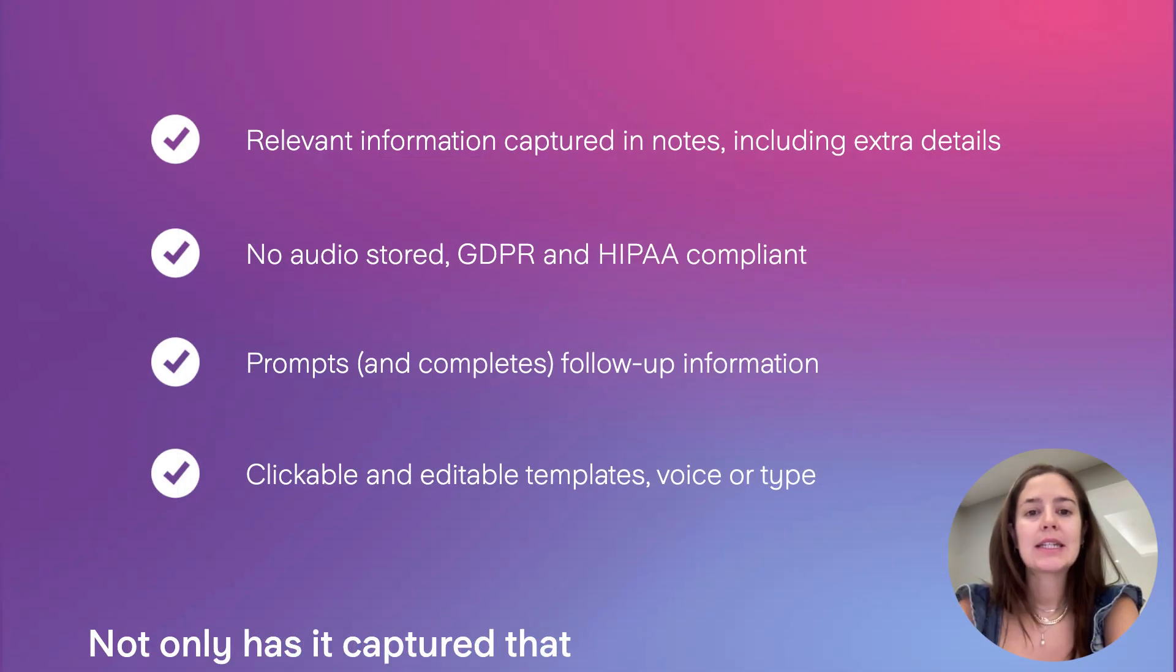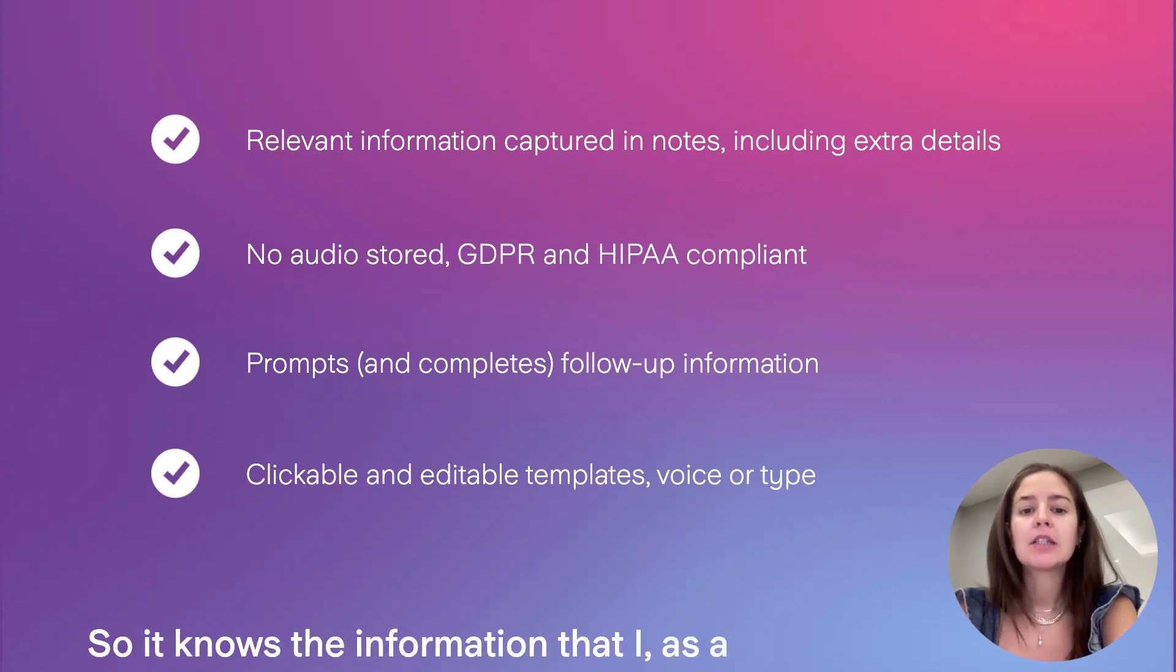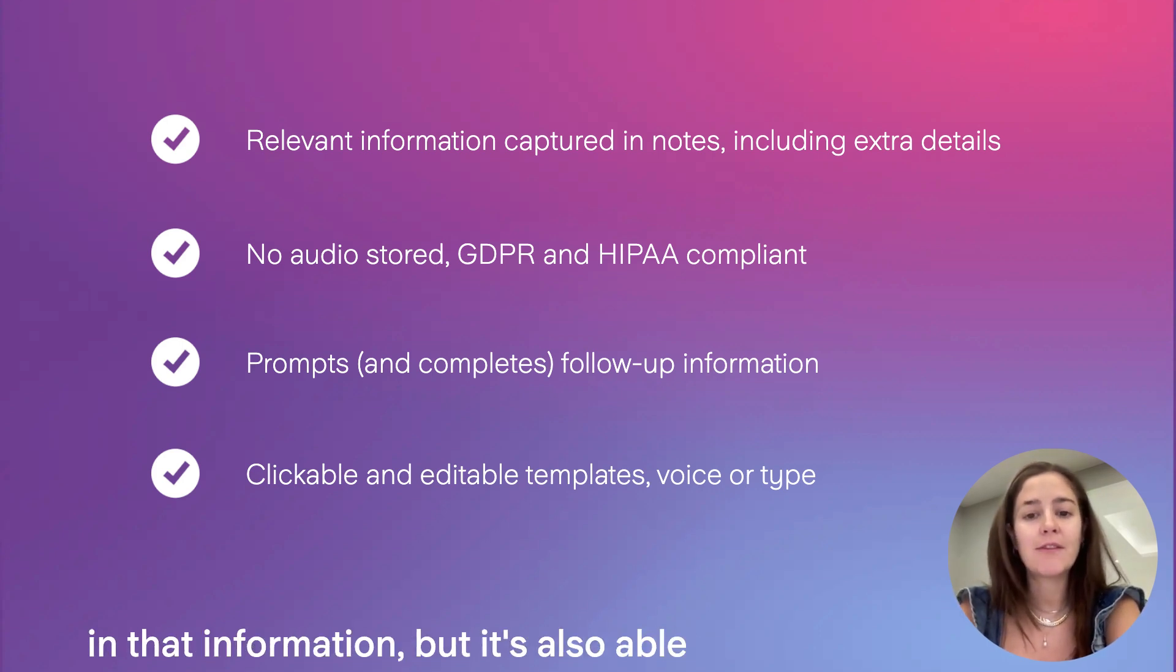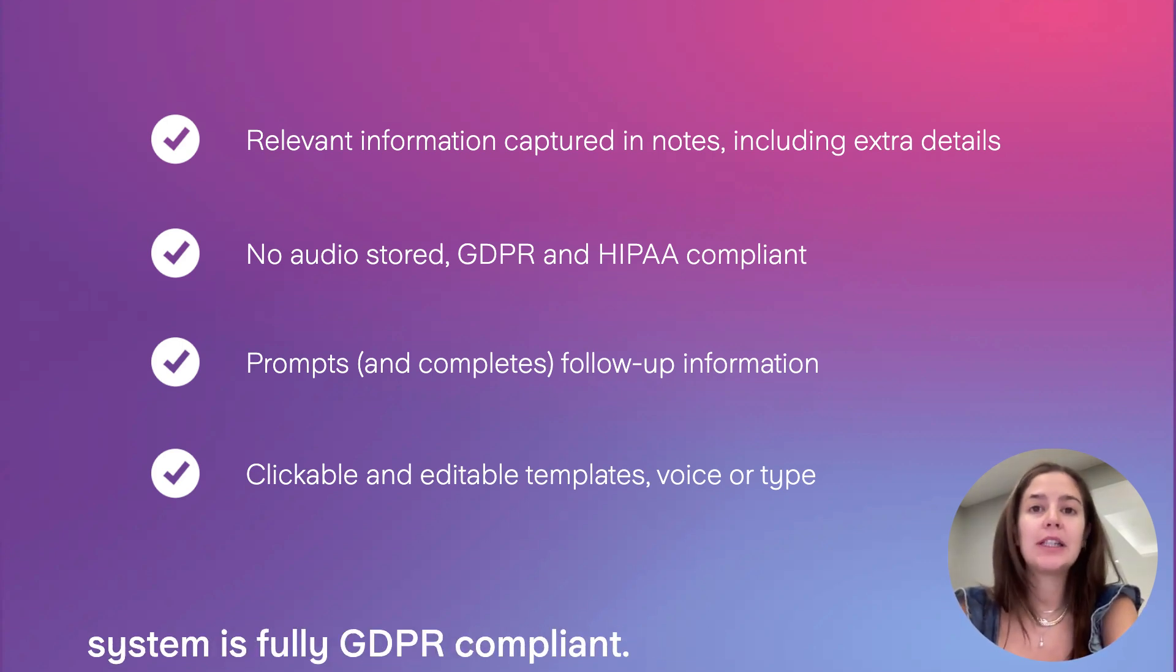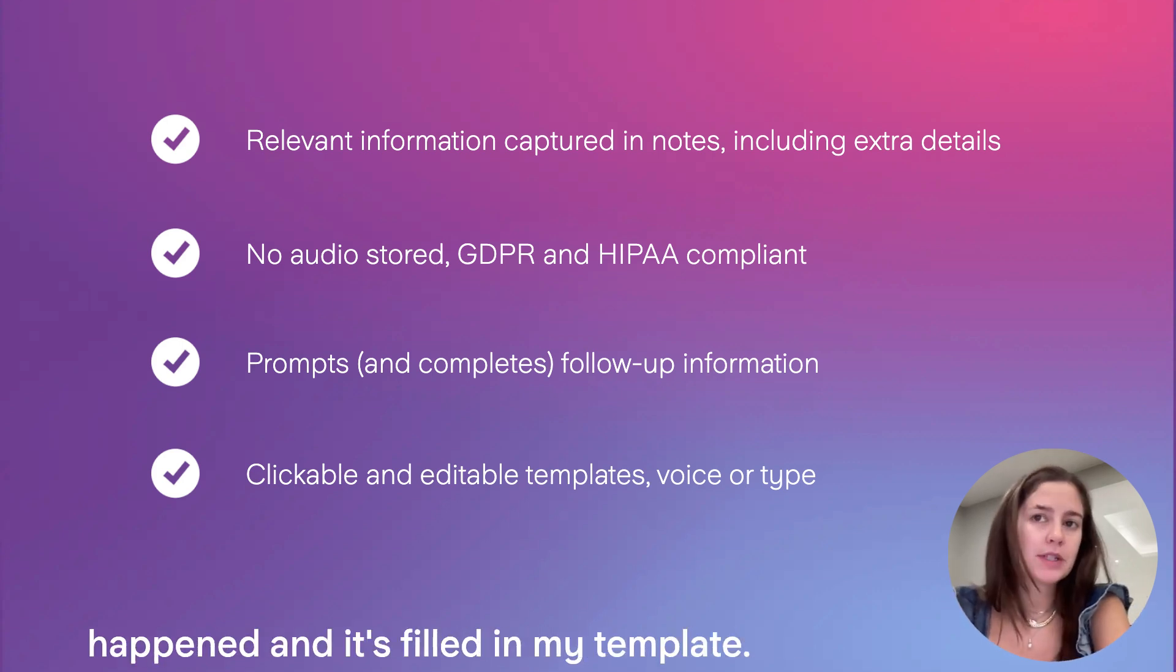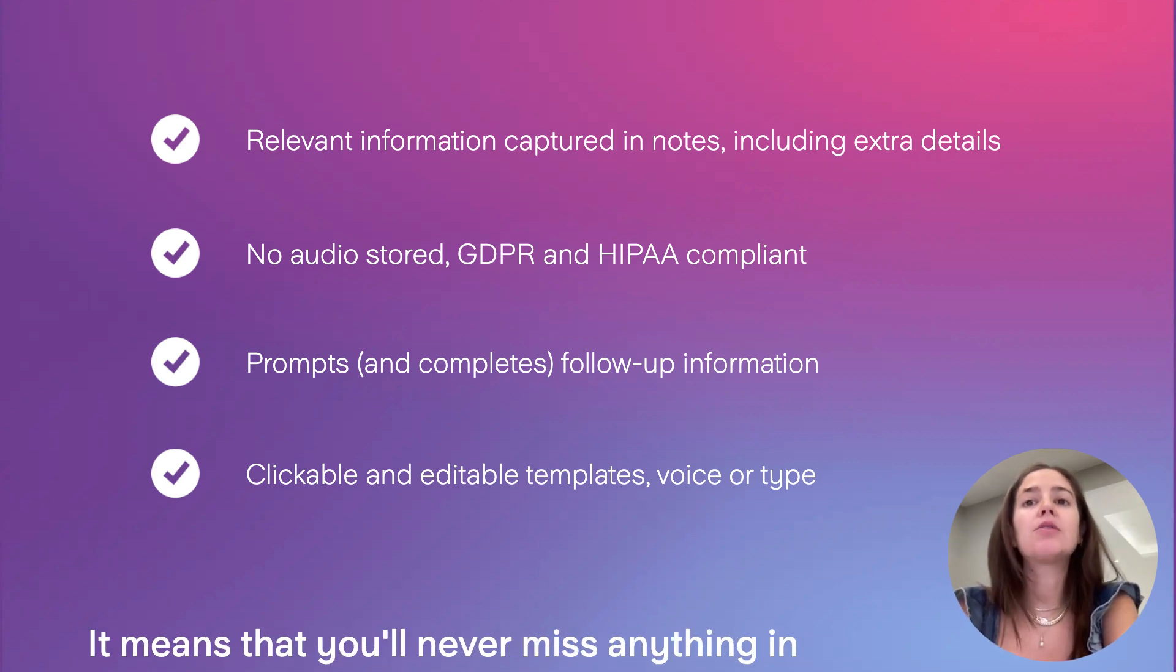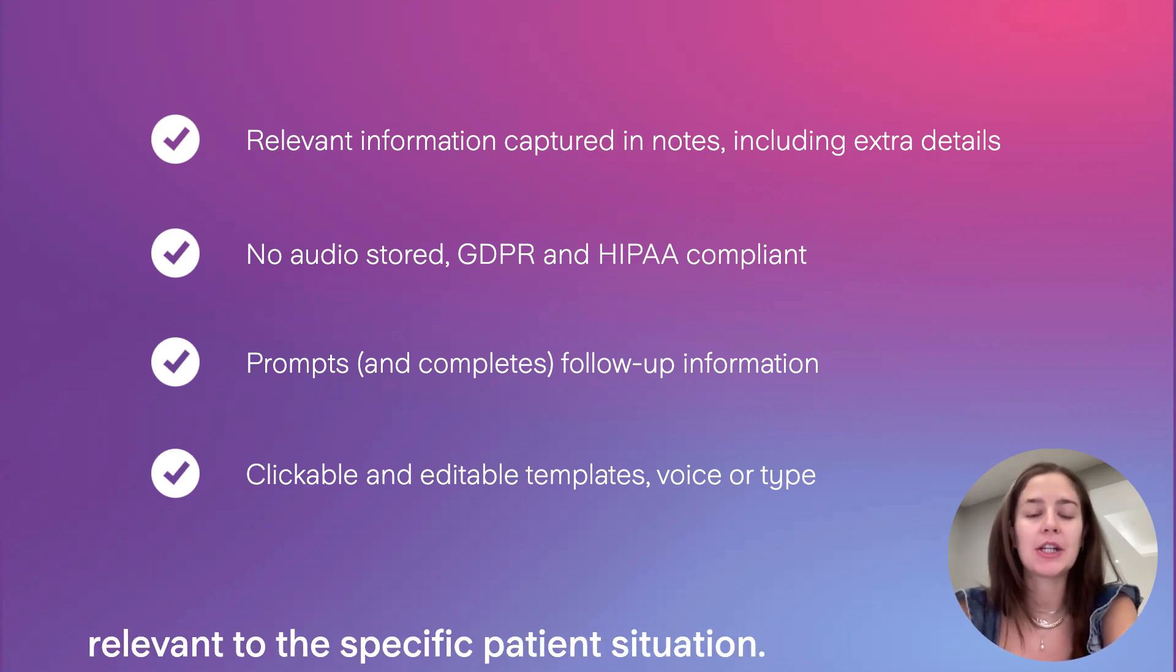Not only has it captured that relevant information, but it started filling in my template for me. So it knows the information that I, as a dentist, deem important. And it's filling in that information, but it's also able to add extra detail if things don't fall so neatly within your template as well. We don't store any audio and the system is fully GDPR compliant. As you can see, Copilot's captured what's happened and it's filled in my template. It's also prompted some follow-up information I need to capture. And we call this smart links. It means that you'll never miss anything in your notes. And it also keeps your notes super relevant to the specific patient situation.